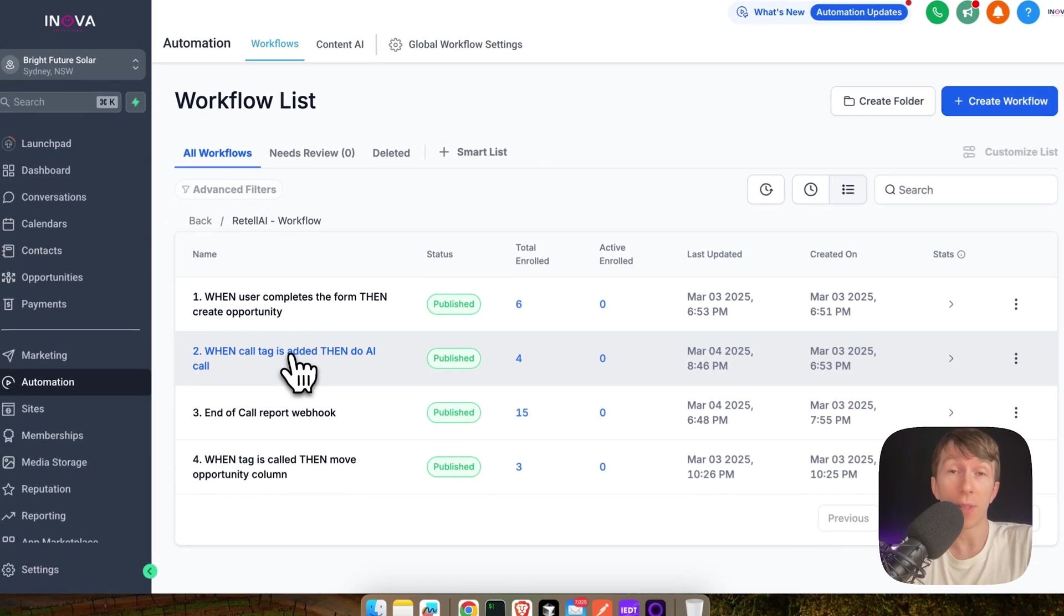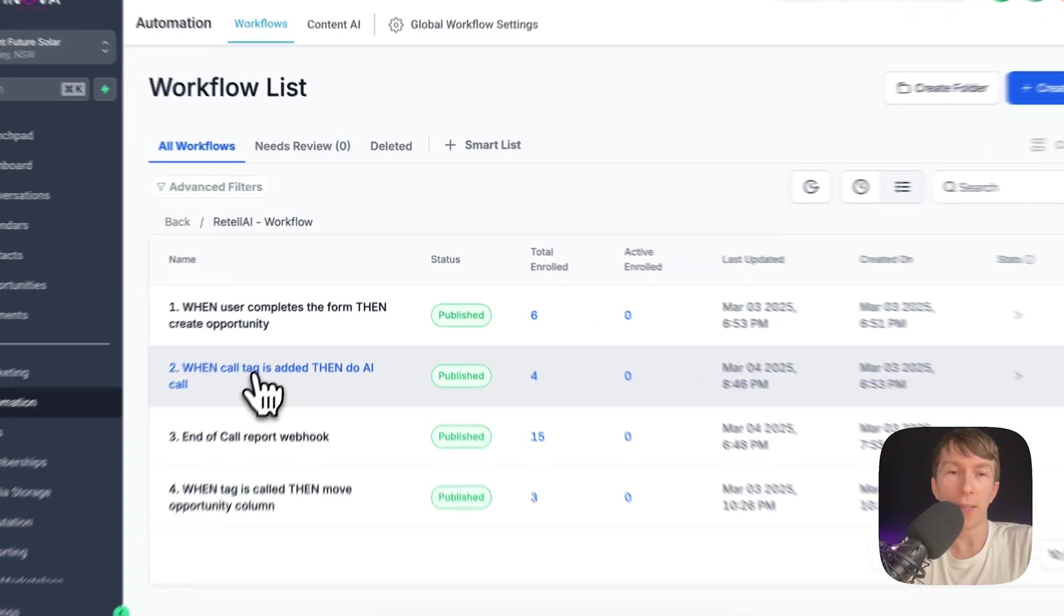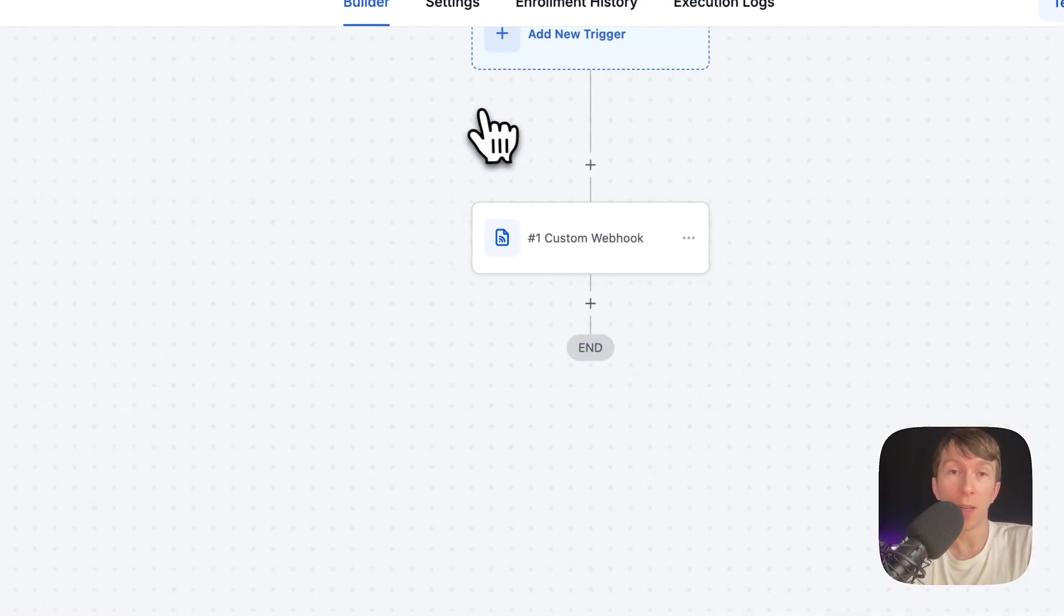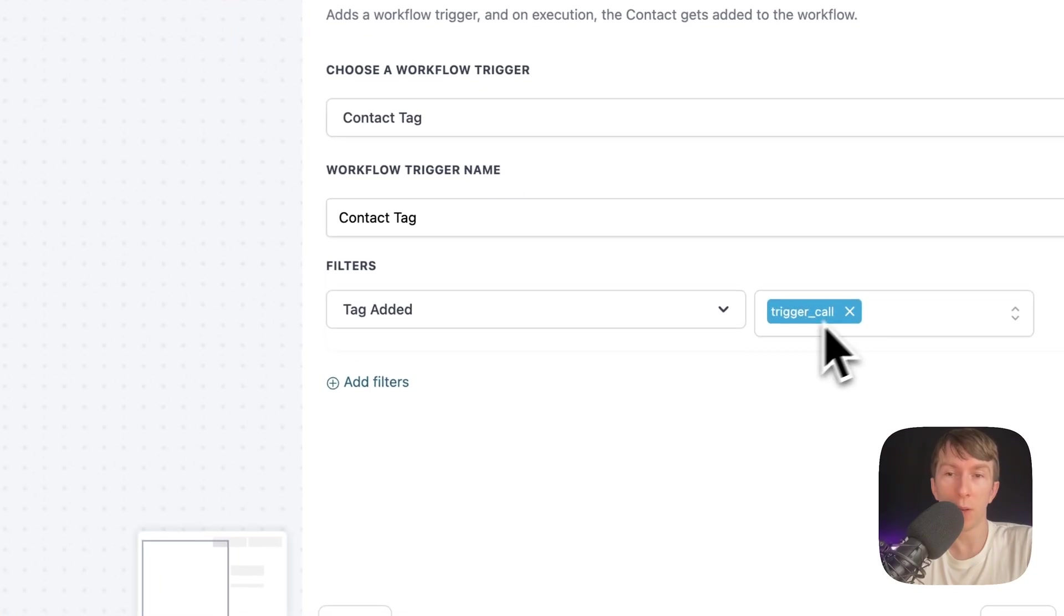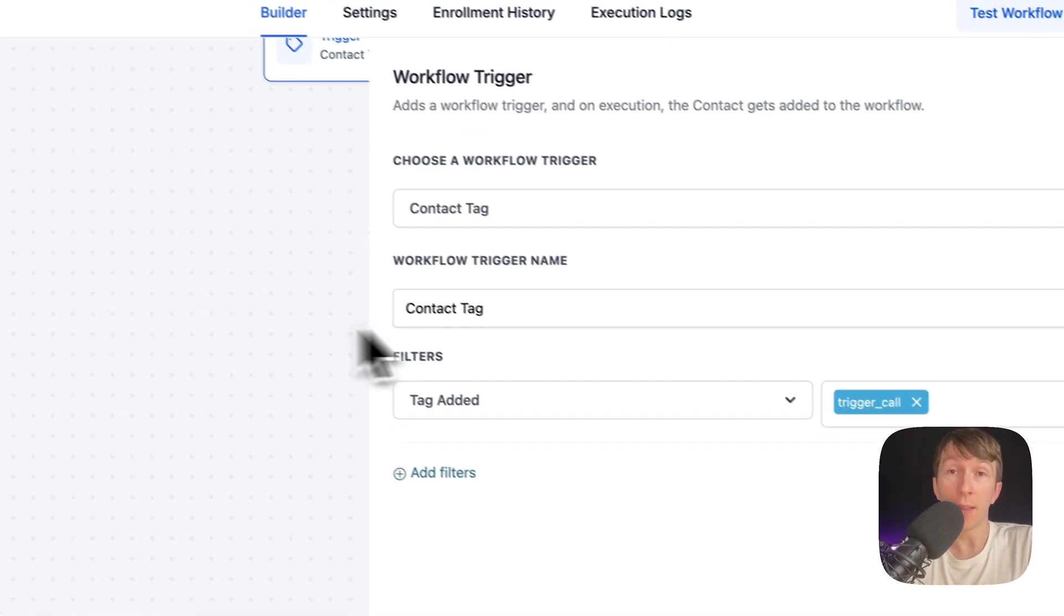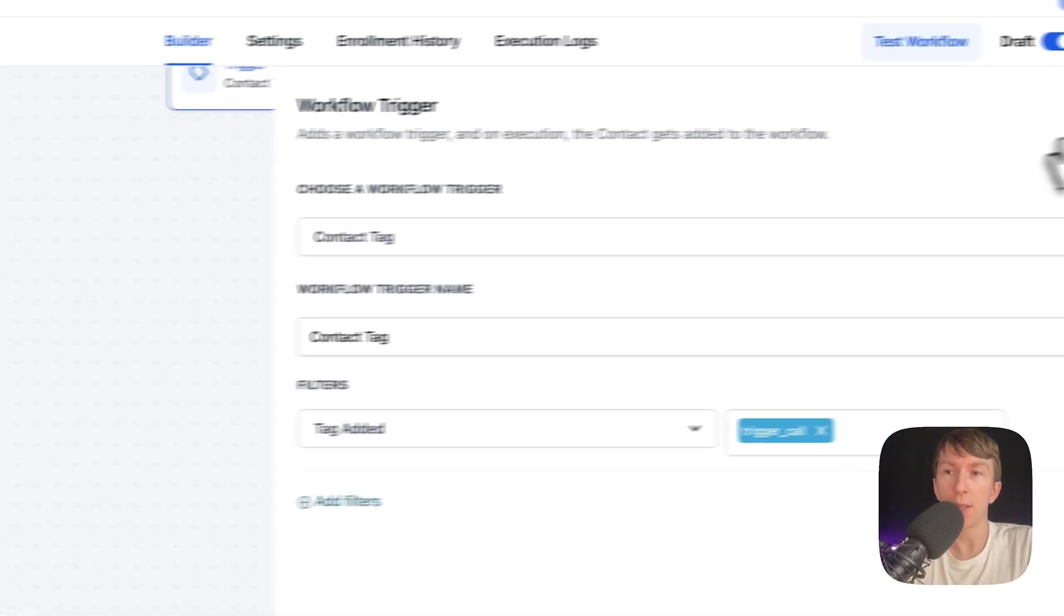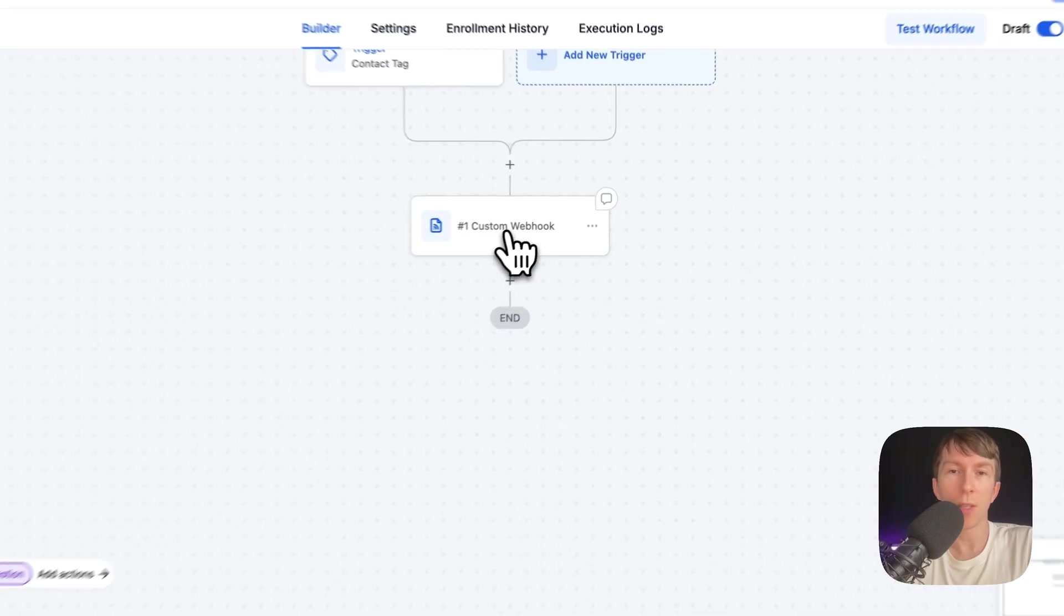Now, we have a second automation that automatically does the AI call when the call tag is added. So, what we're doing here is we have a trigger that is triggering on tag added of trigger call. And that triggers automatically the second part right here, the second action,